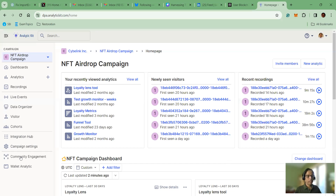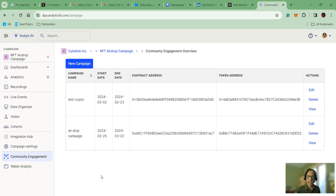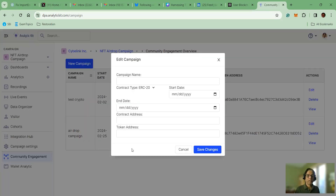Once you log in, you click Community Engagement, and then in the Community Engagement page, you will see all the community engagement marketing campaigns that you created. I have explained how to use the community engagement tool and how to create a marketing campaign in my previous videos. By clicking New Campaign, you can enter the campaign name, contract type, start date, end date, contract address, and token address, and then save it.